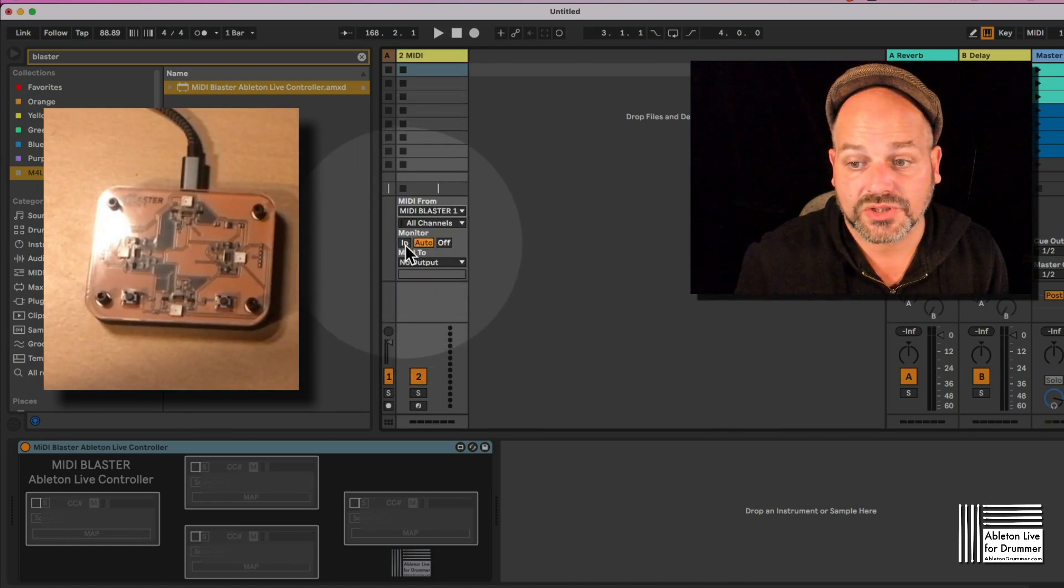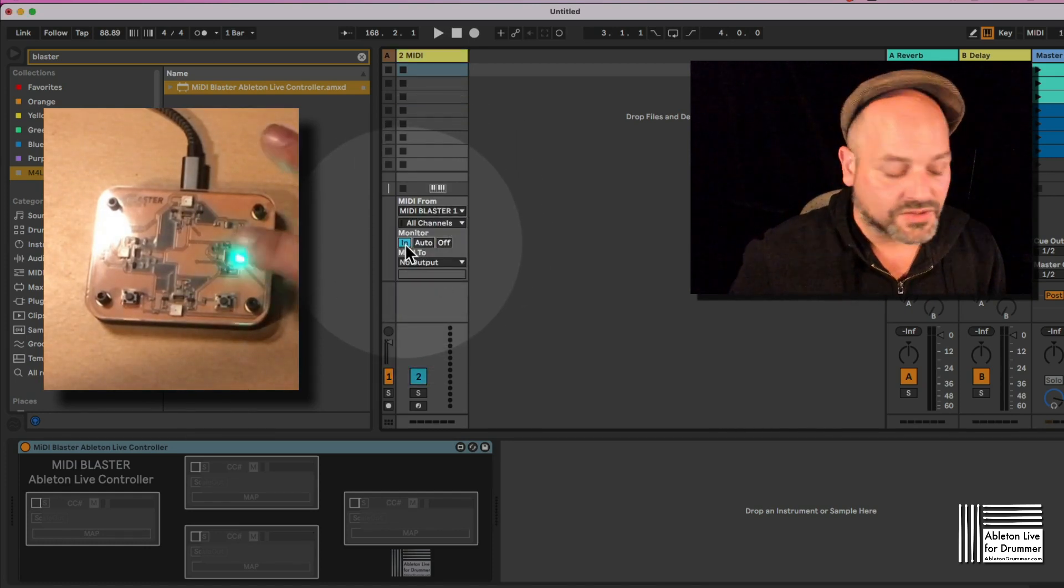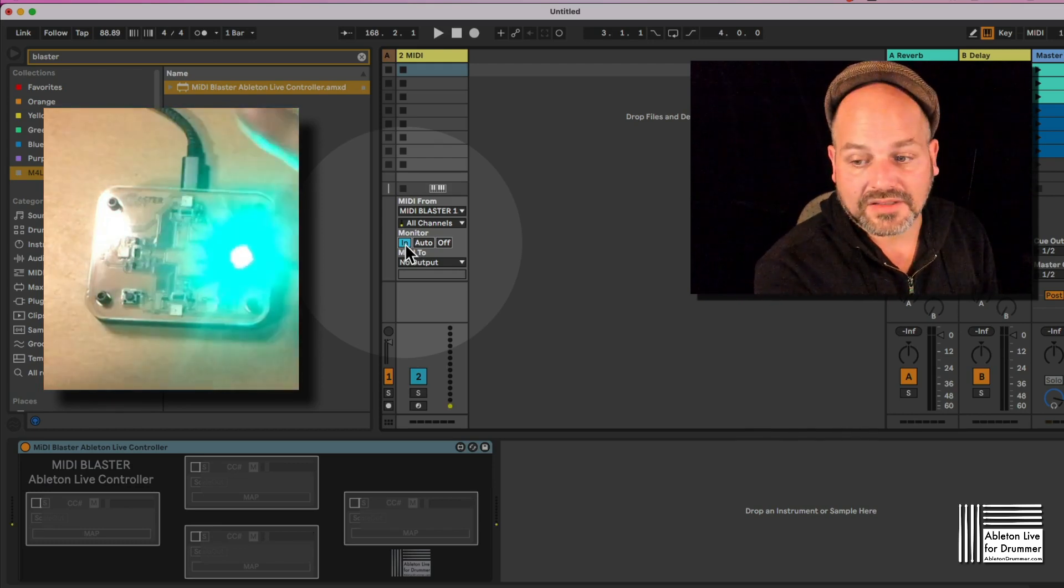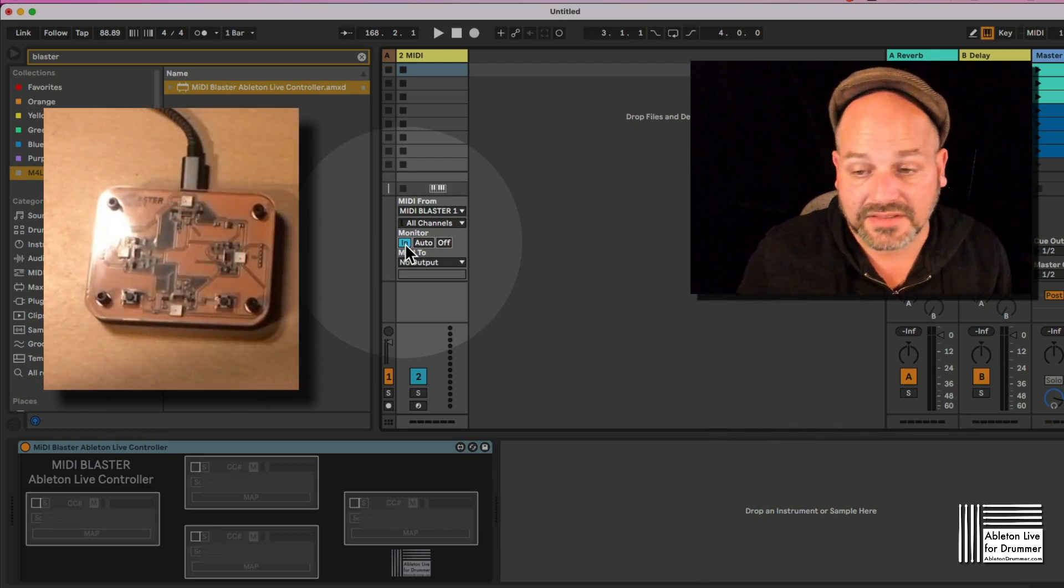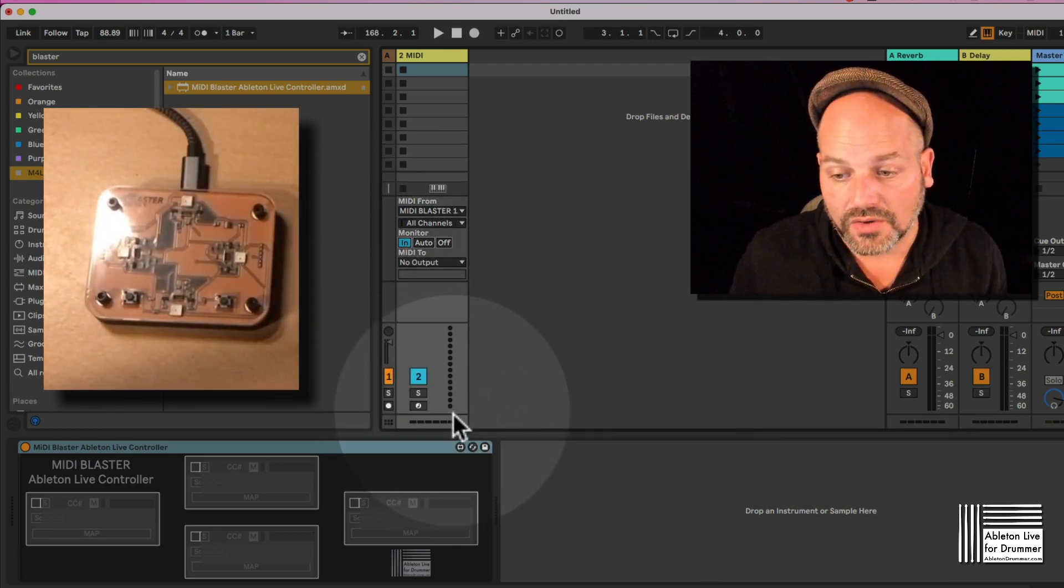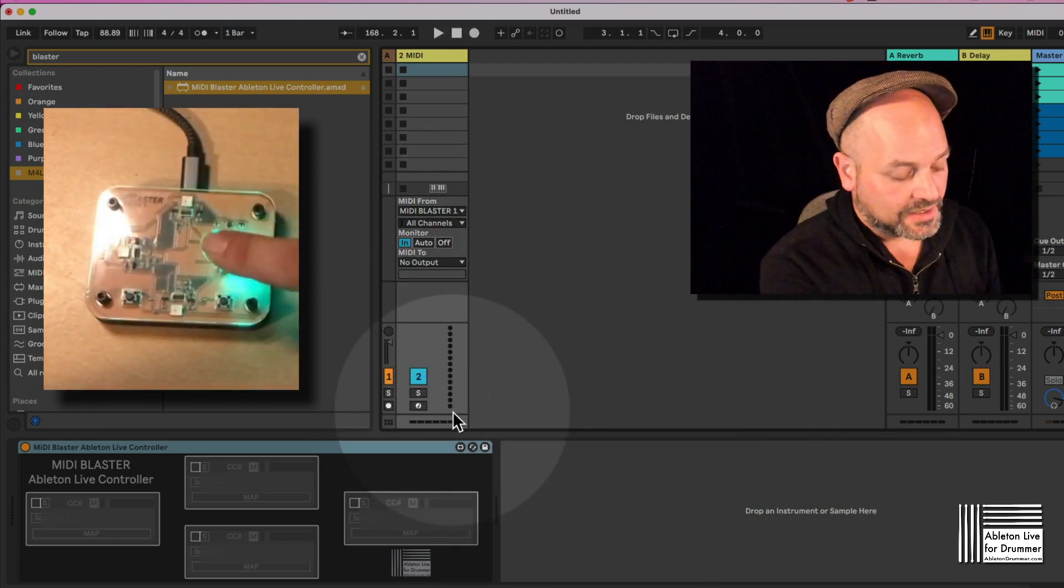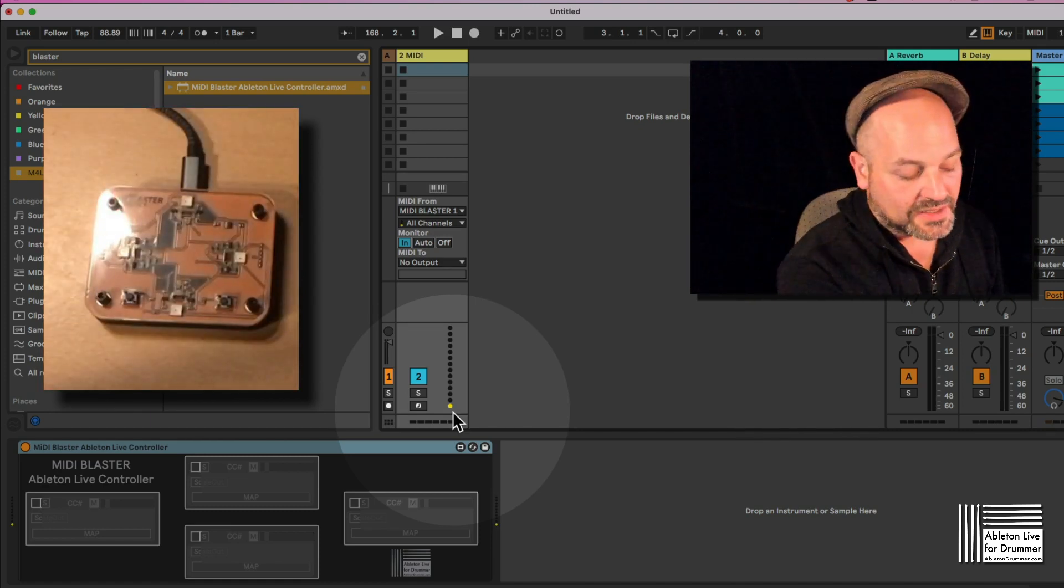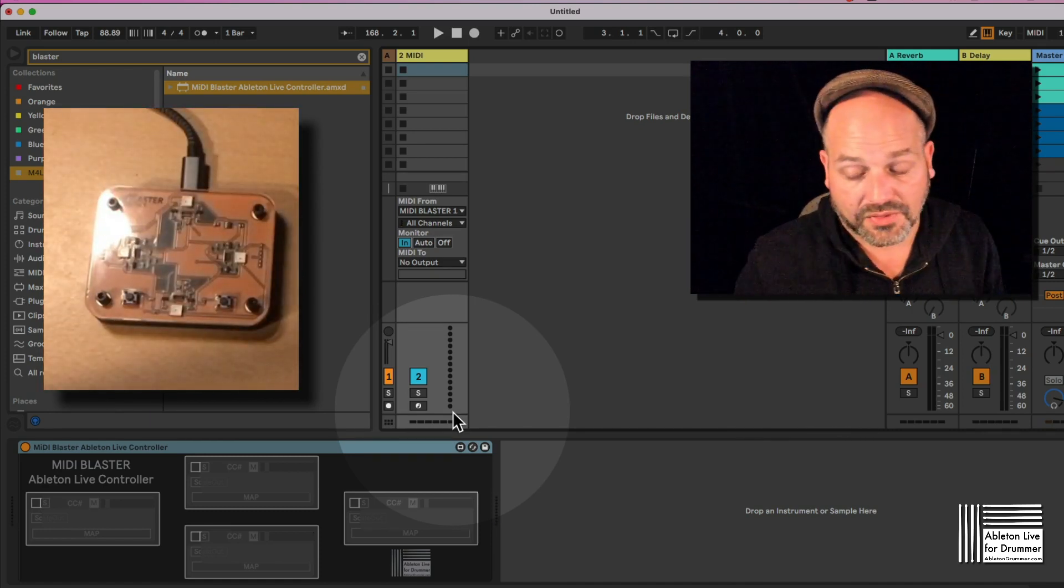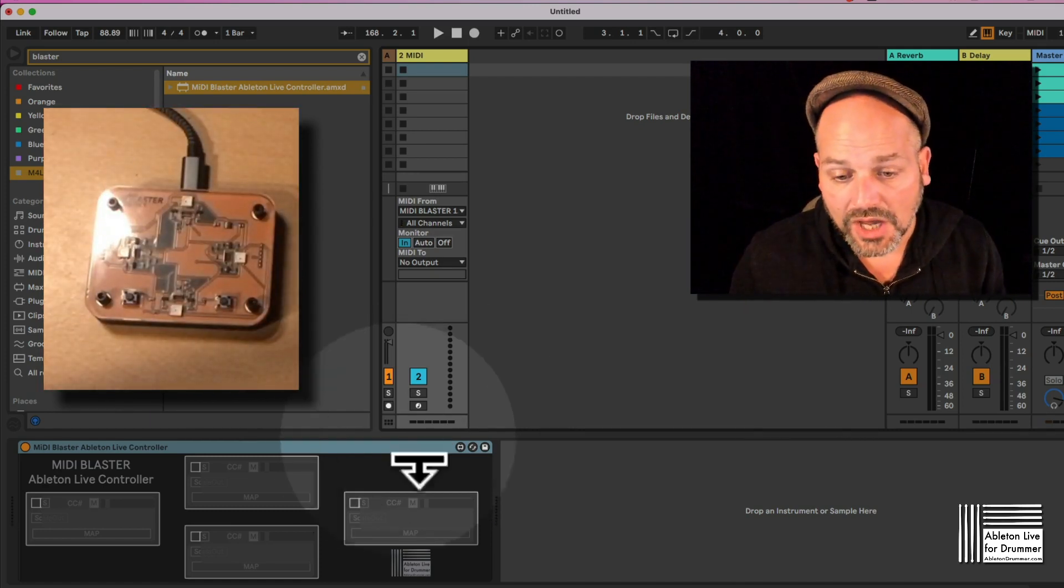We want to set the monitor to in. So now the MIDI is always being passed through and we can see that on the indicators down below here that MIDI is being passed through already.